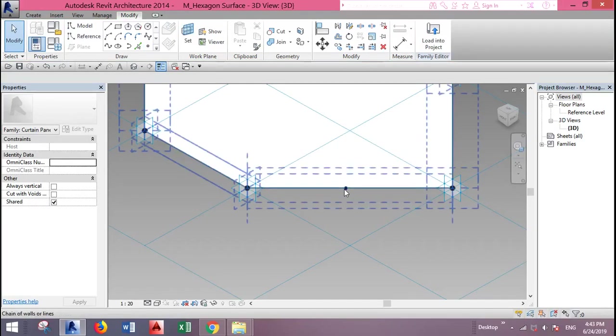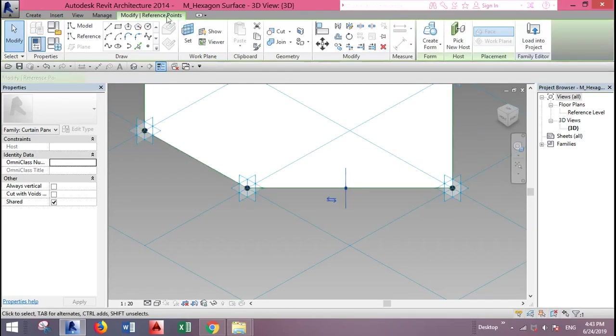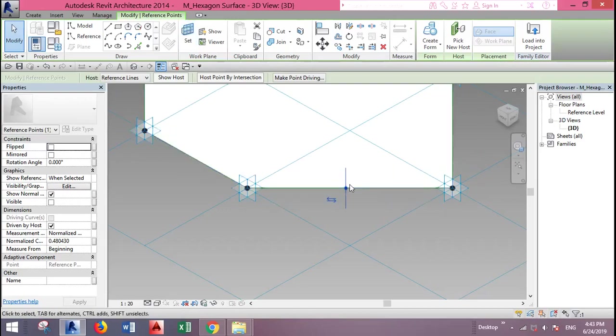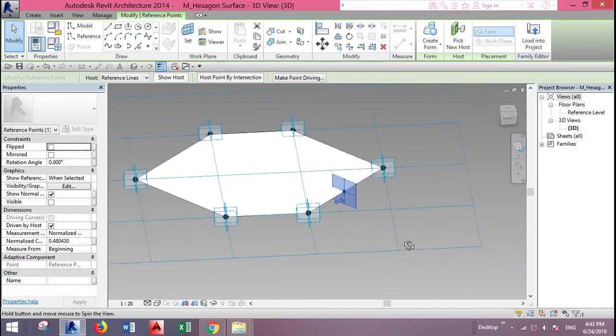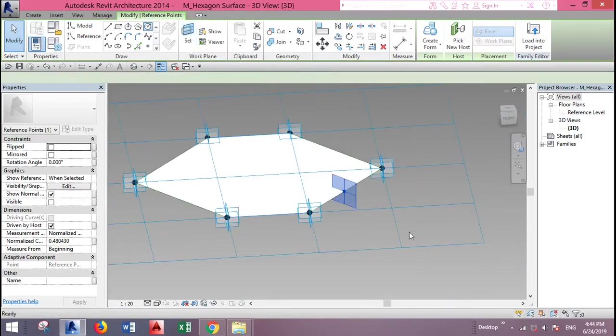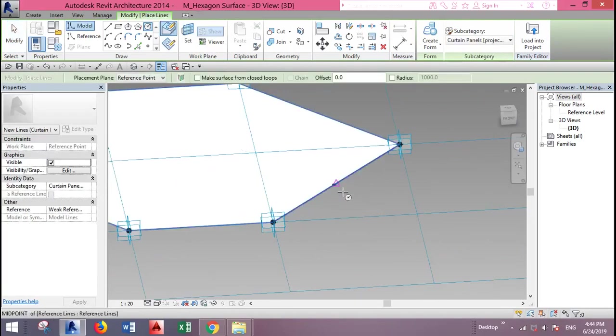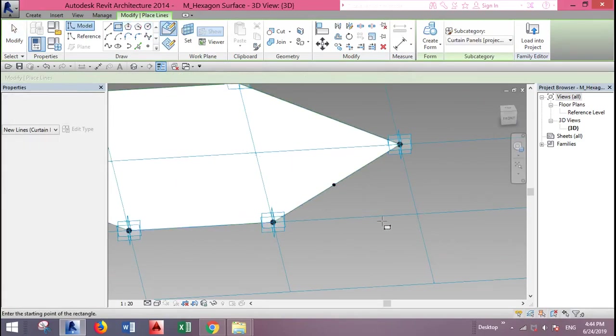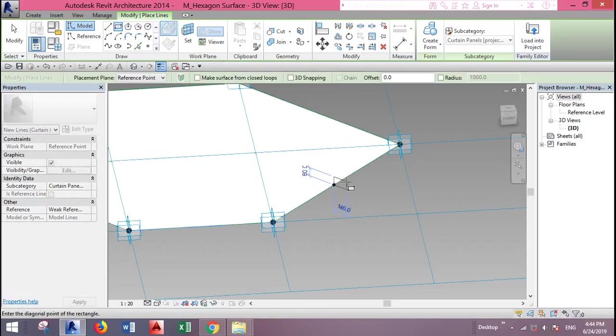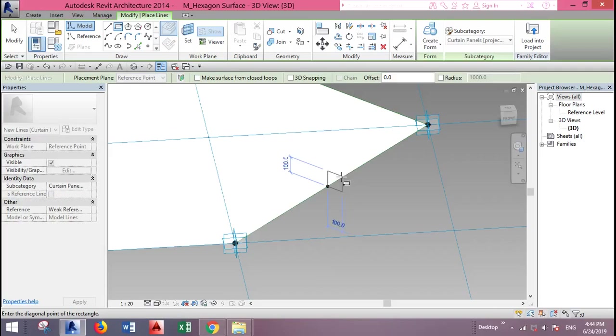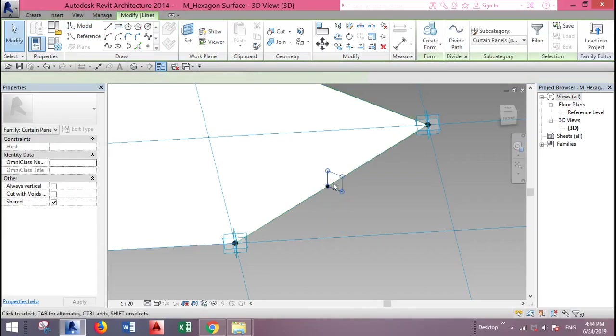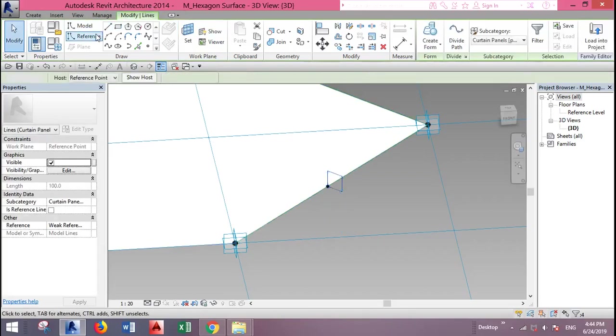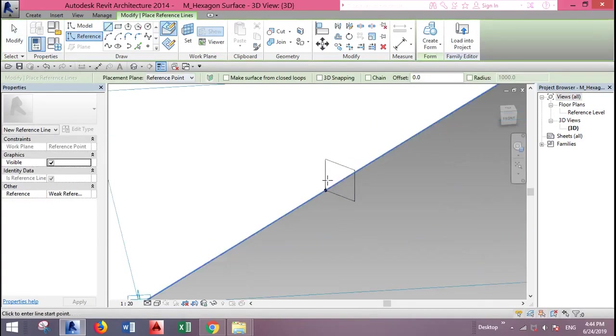Tab to select the point and set the plane here. You can either draw a circle or a different shape for the mullion. 120 by 100 by 100, and I want to draw a reference.